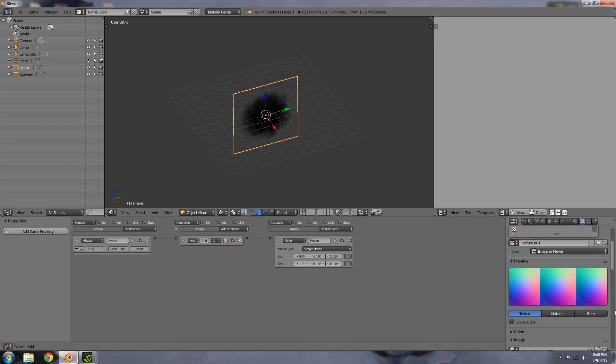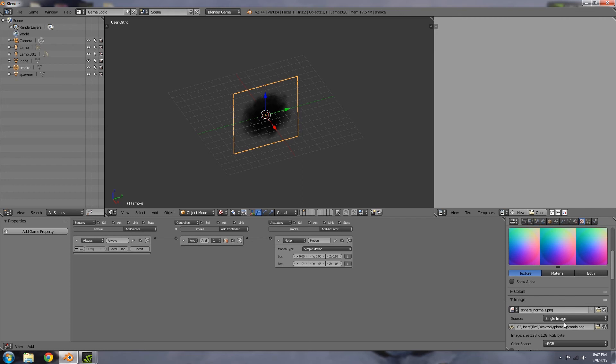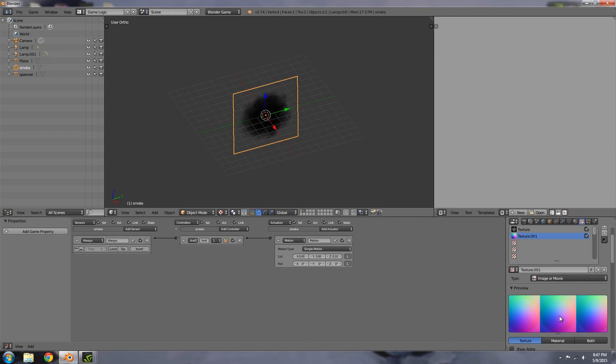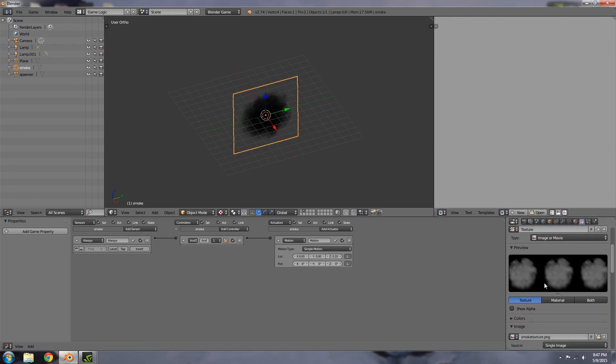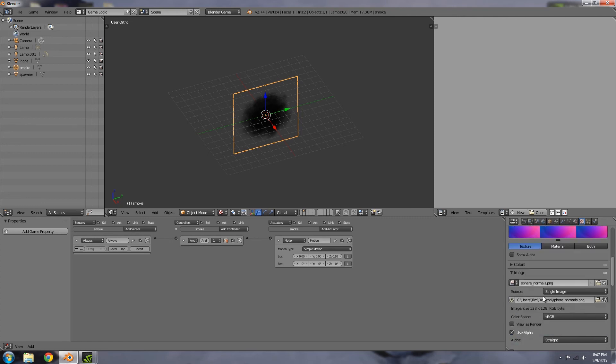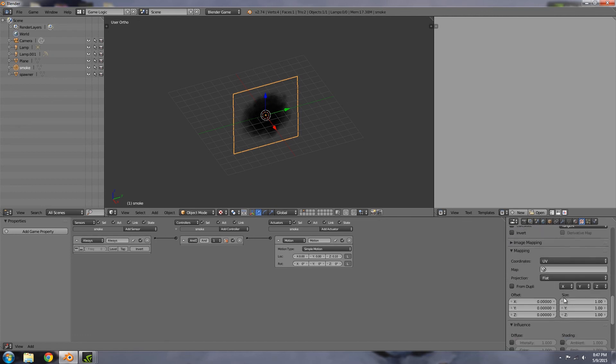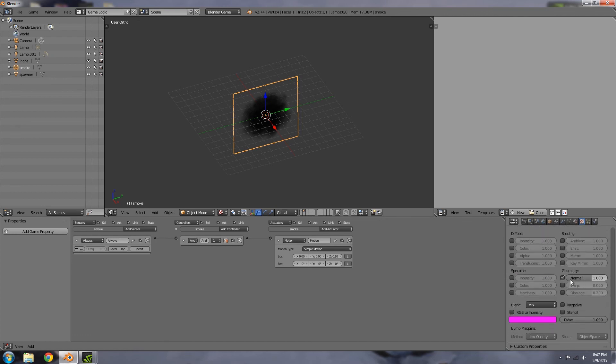Then I'm going to open up my image - this image will be down in the description if you want to get it. It's basically the normals of a sphere or something like that. That's what you want to add considering most smoke textures are fairly circular anyway, so this works almost perfectly. Just make sure you've added that and checked normal map and normal down here, and turned off color.